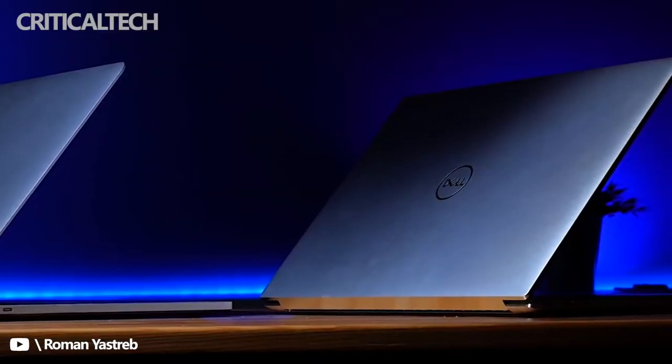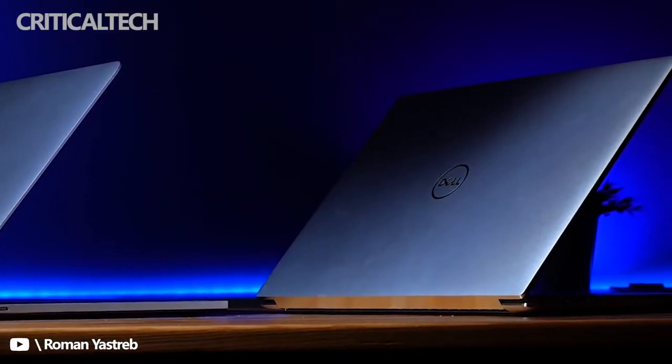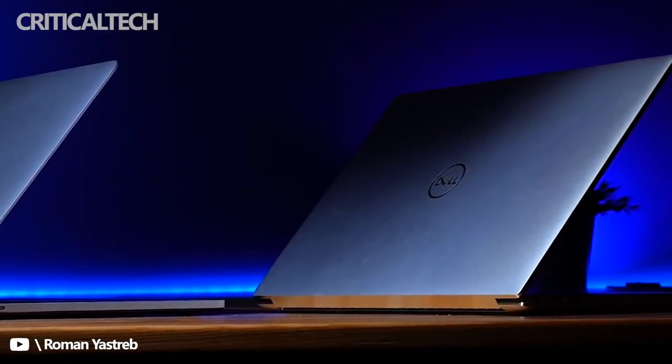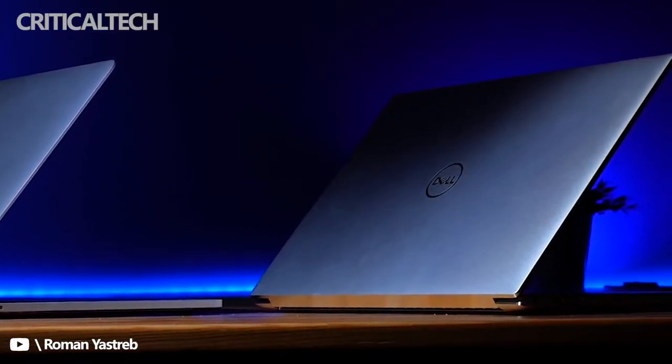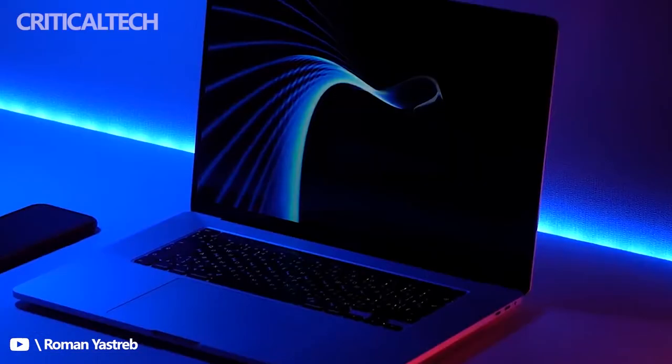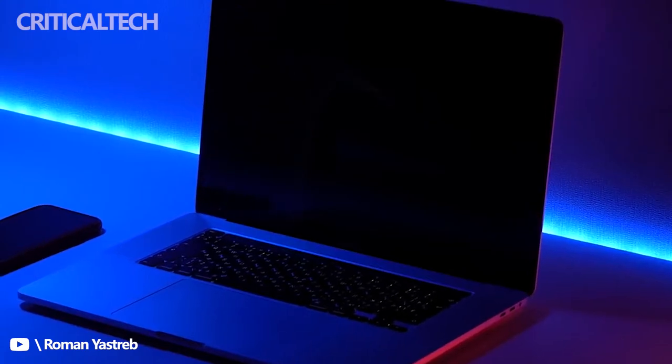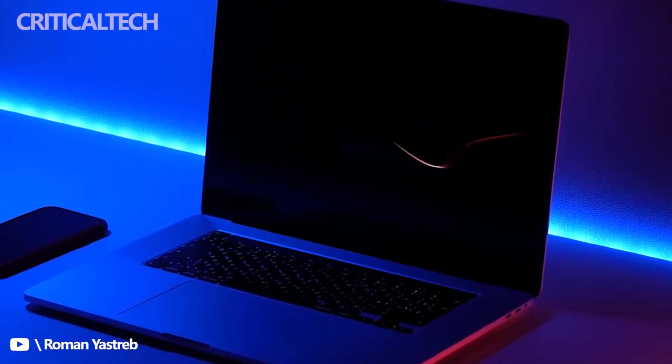I wrote a separate article explaining in a lot more depth the differences between the XPS 15 display options, if you need more information before buying.